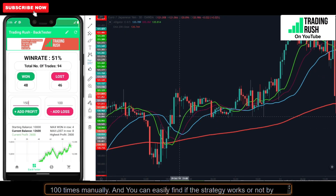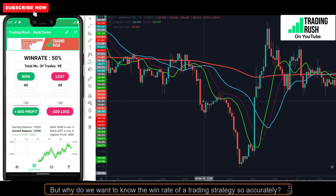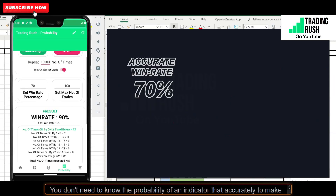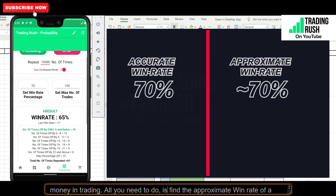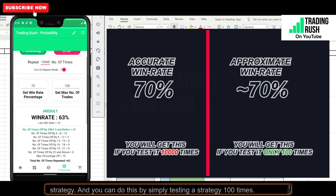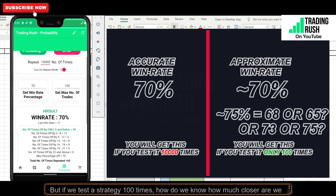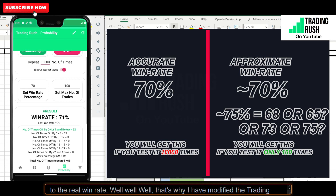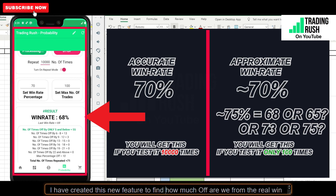You can easily find if a strategy works or not by back testing it 100 times. But why do we want to know the win rate so accurately? You don't need to know the probability of an indicator that accurately to make money in trading. All you need is the approximate win rate, and you can find that by testing a strategy 100 times. That's why I modified the Trading Rush app — to find how much off we are from the real win rate when we test a strategy 100 times.